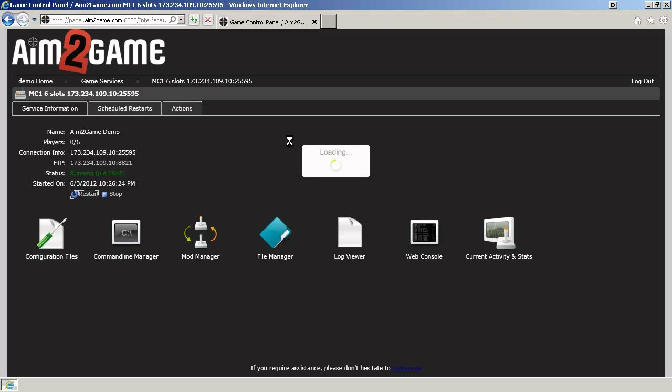Your new world has been loaded, and you can now join your server. If you have any questions, contact support, and we'll help you out. Thanks.